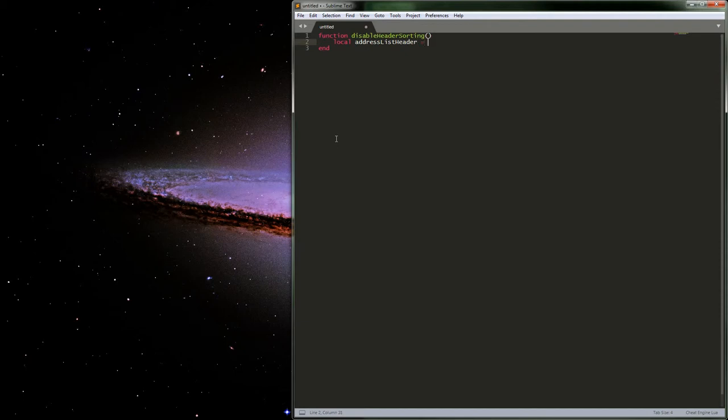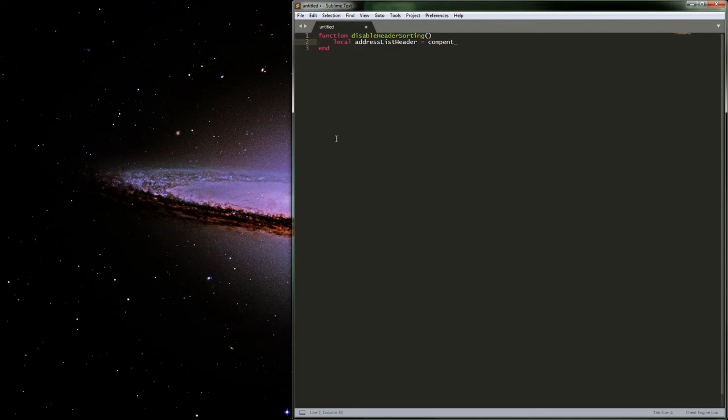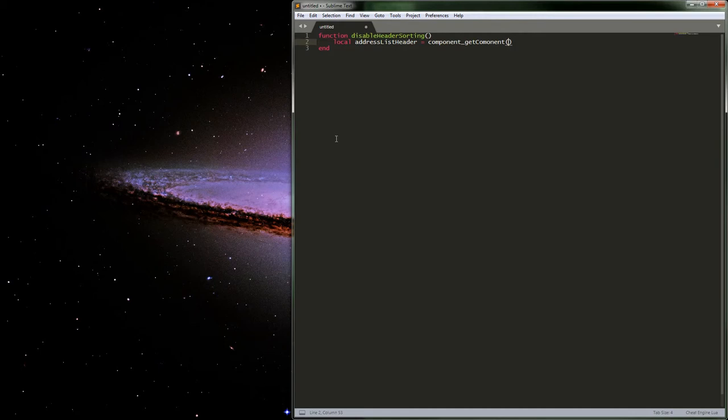Basically, the way we're going to want to do this is, it's kind of an odd function, but I actually don't know another way. It might just be address list dot header, but this is just the way I've always kind of done it, and it works pretty decent. I keep clicking all the wrong buttons here. So, component, get component. And then here we can just pass it the address list.